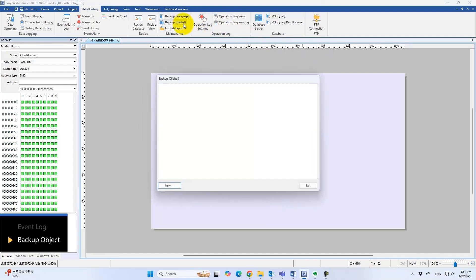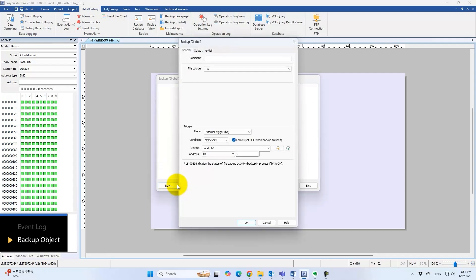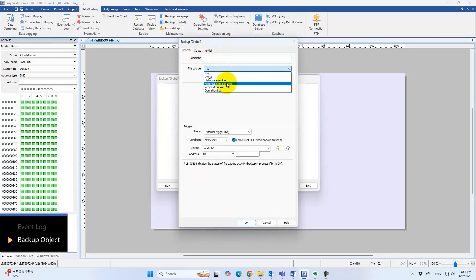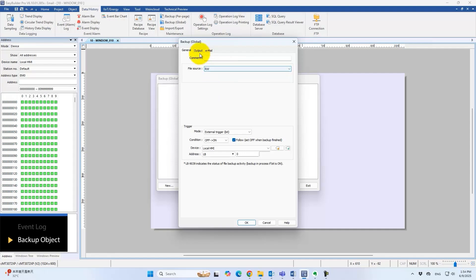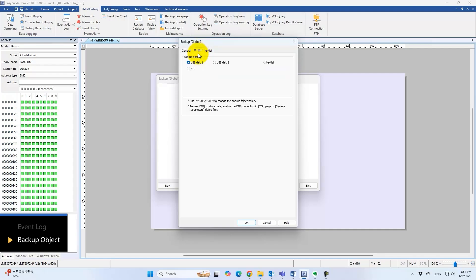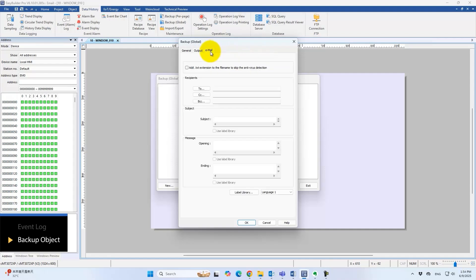Both backup per-page and backup global modes support email export. Supported files include RW data, historical data, sampling logs, event logs, recipe databases, and operation logs. Select email as the output option, then configure content and recipients. When backups run, files are automatically attached and sent.